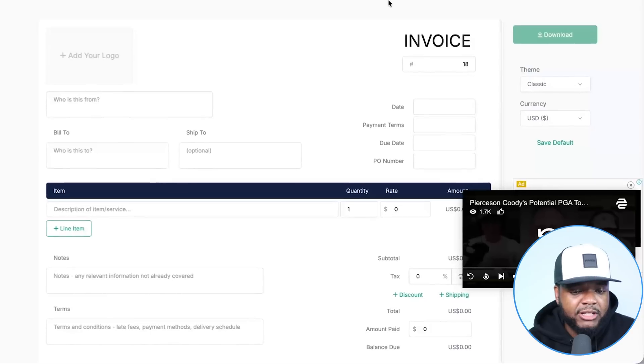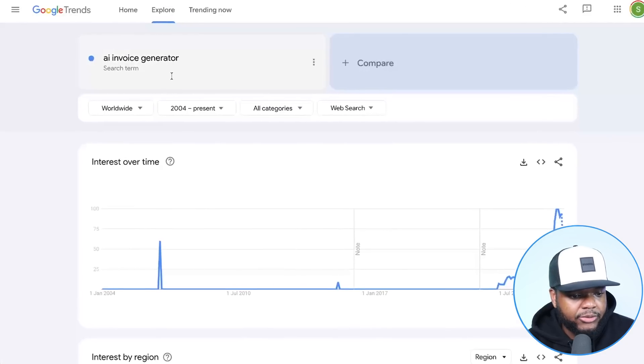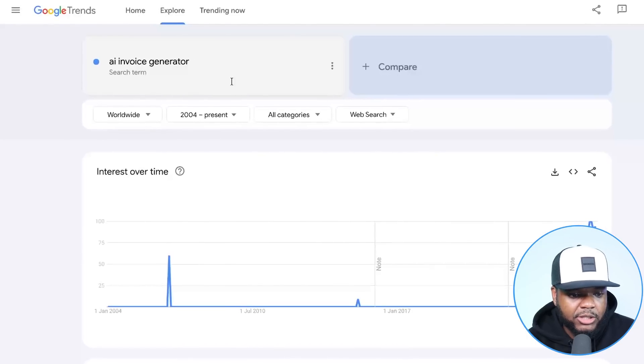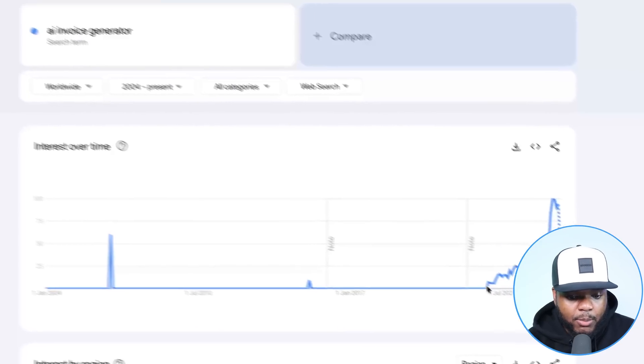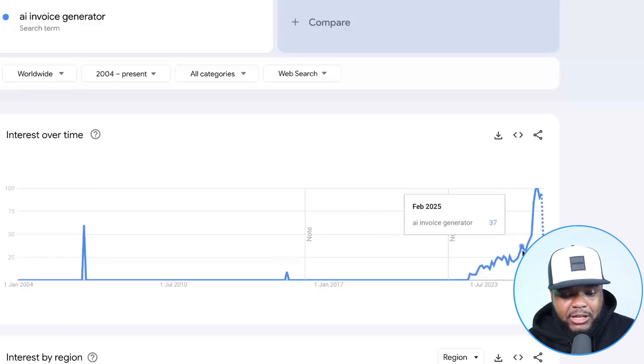Another reason why I'm using this app as an example is because if we go over to Google Trends, I've typed in 'AI invoice generator' — this is what people are searching for, and more and more people have been searching for this month after month, year after year. So there's definitely big potential when it comes to traffic. I'm going to break down everything in this video on building it, marketing strategies, and everything in between.